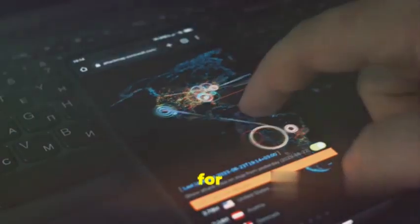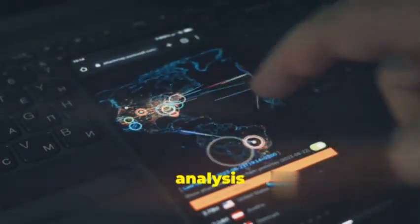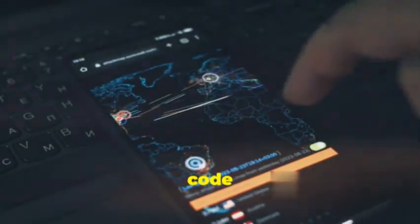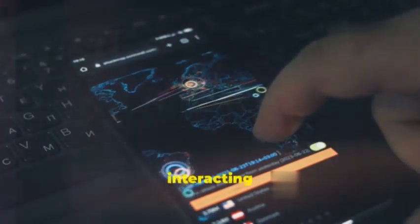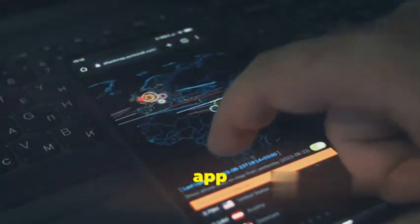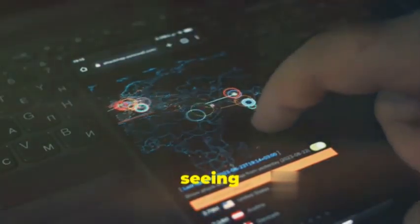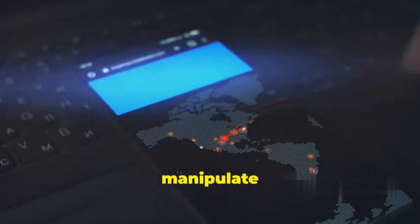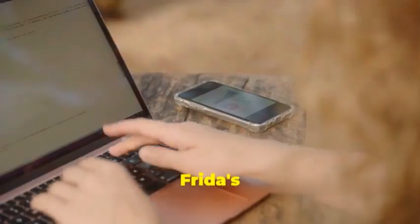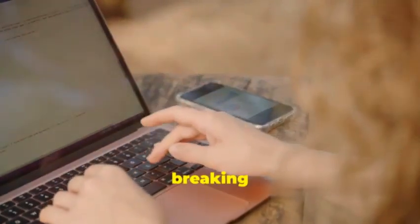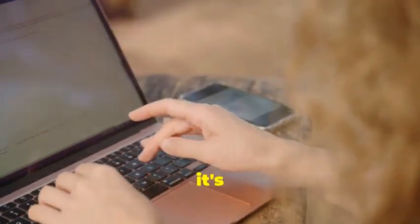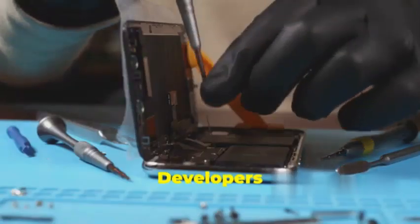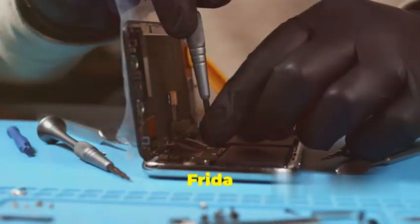It's like having a secret back door into the app's brain. This is incredibly powerful for dynamic analysis. You're not just looking at static code anymore, you're interacting with the app in real time, seeing how it behaves under different conditions. You can manipulate variables, bypass security checks, even trigger hidden functionalities.